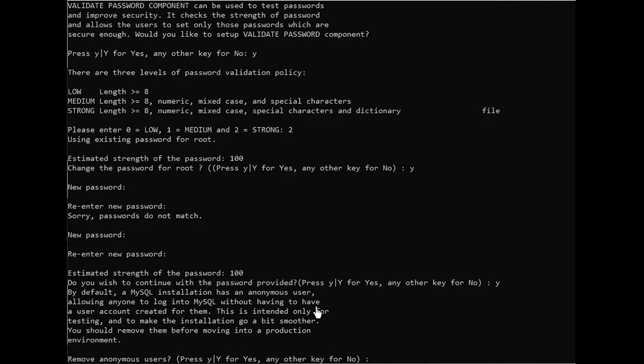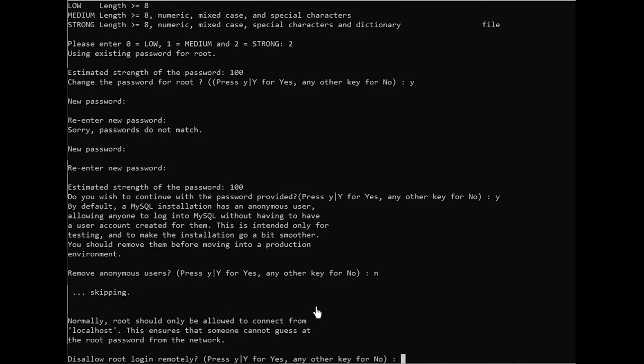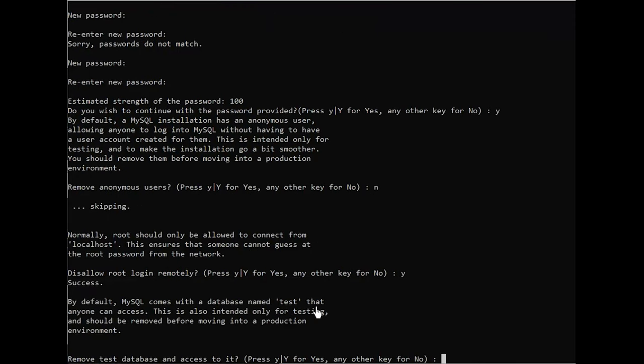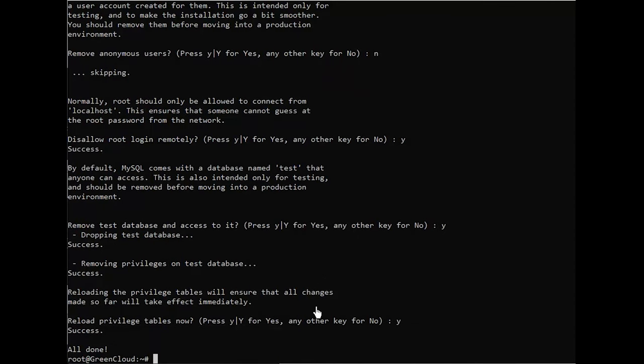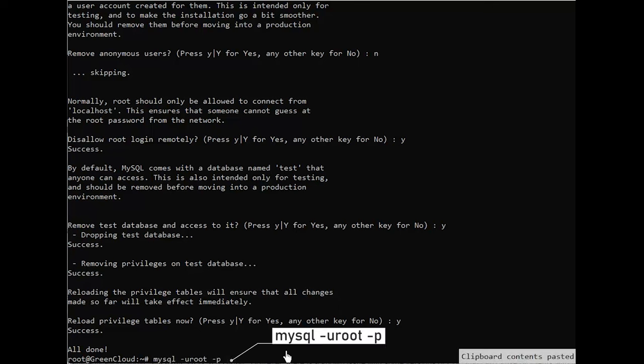For the rest of the questions, press Y and hit the enter key at each prompt. This will remove some anonymous users in the test database, disable remote root logins, and load these new rules so that MySQL immediately respects the changes you have made. When you're finished, test if you're able to log in to the MySQL console.